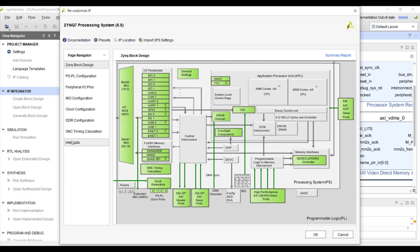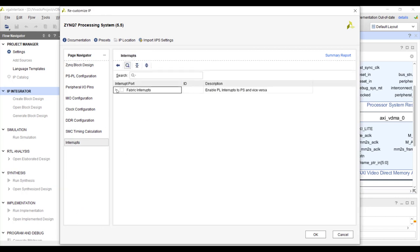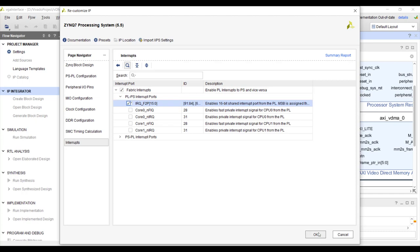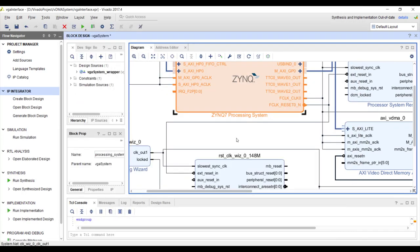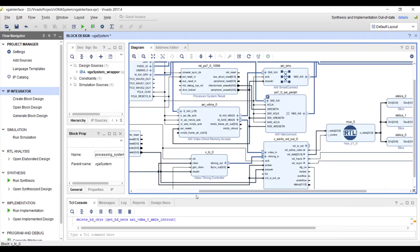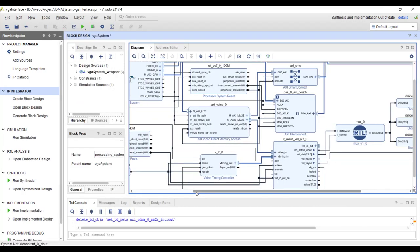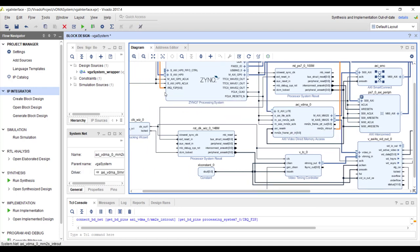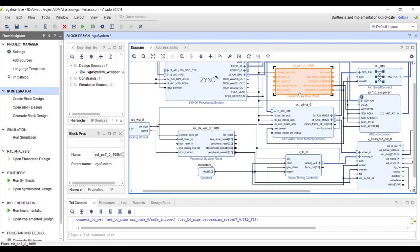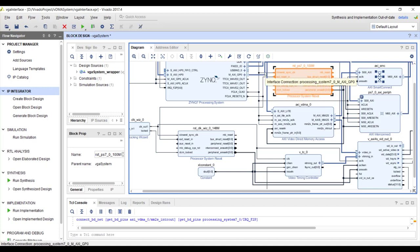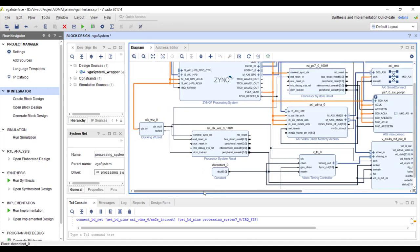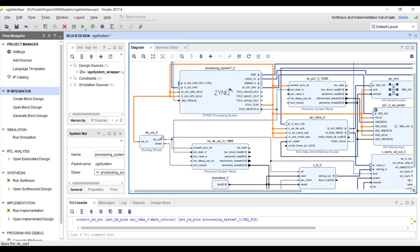As I mentioned before after transmitting each frame it will give an interrupt so based on that interrupt we can decide what to do okay. So let's go to interrupt and fabric and enable the interrupt. So this interrupt we can connect here okay. Now you will see like he instantiated one more processor reset IP.